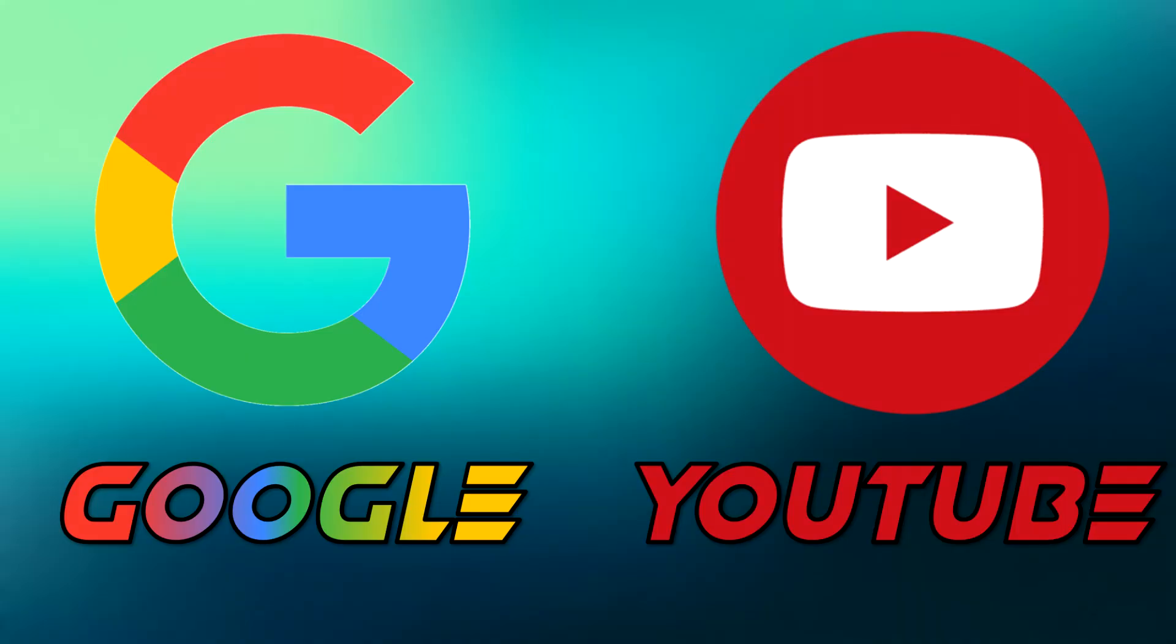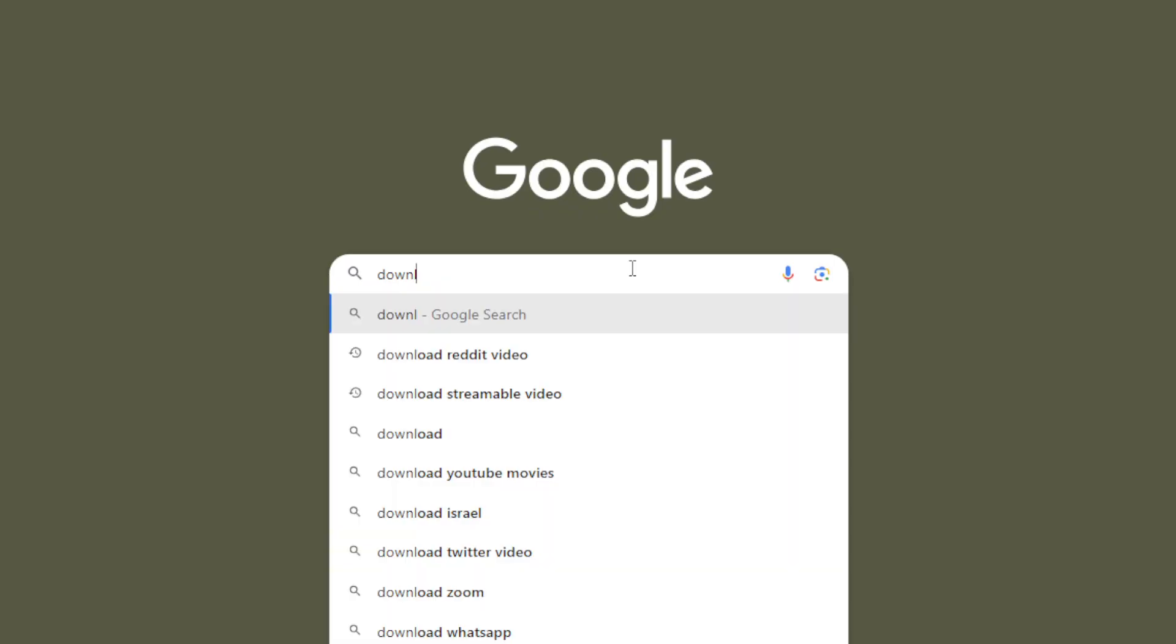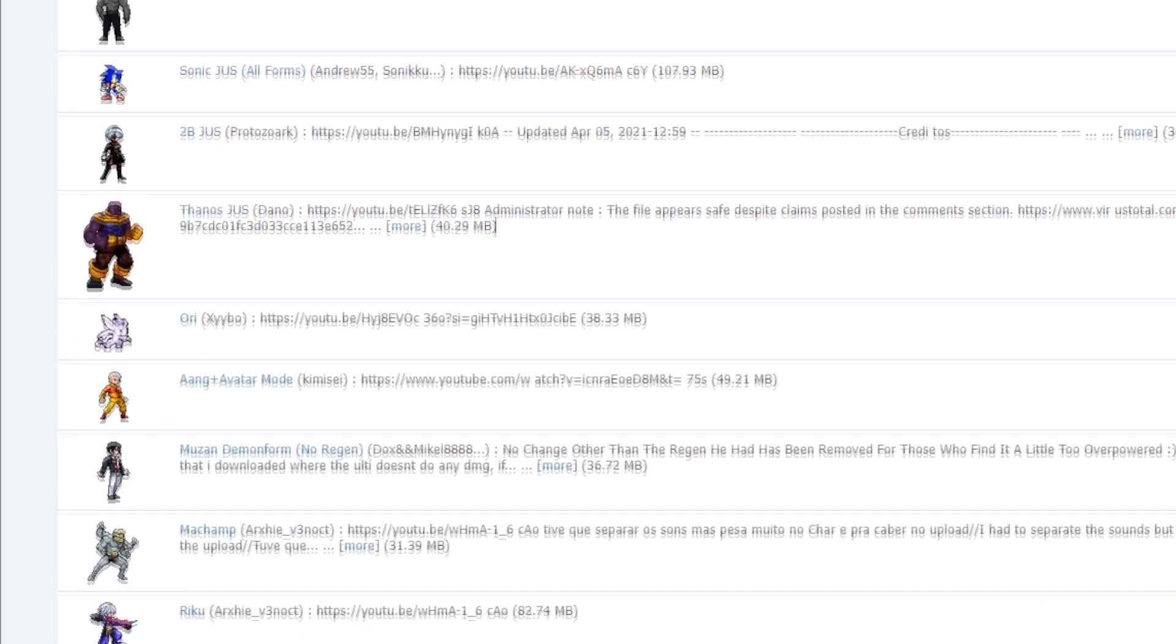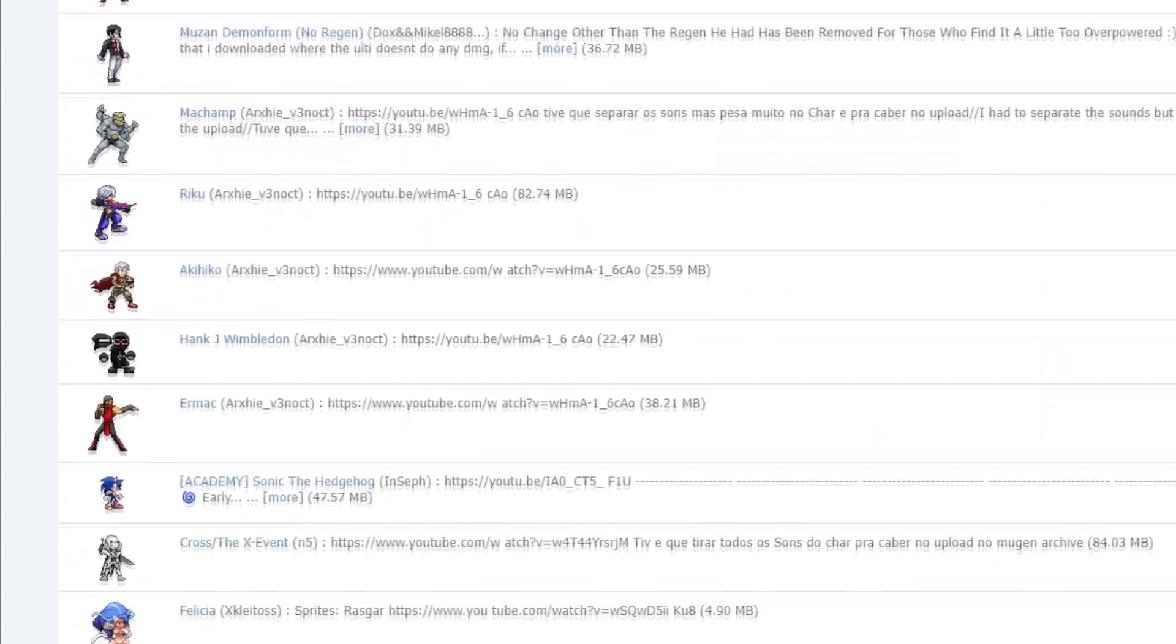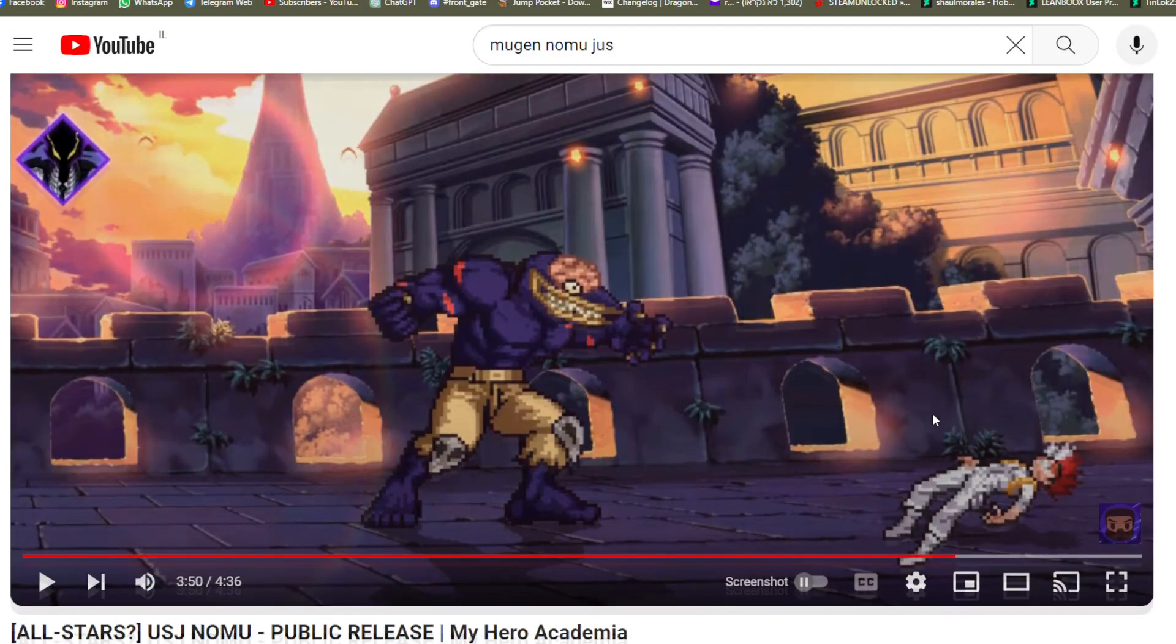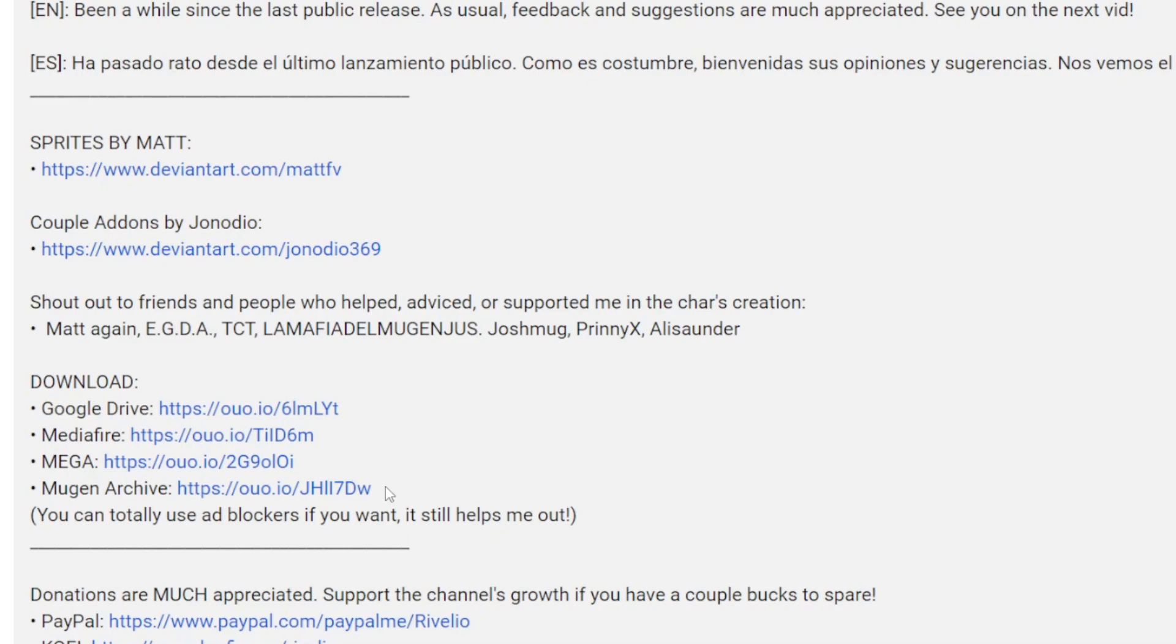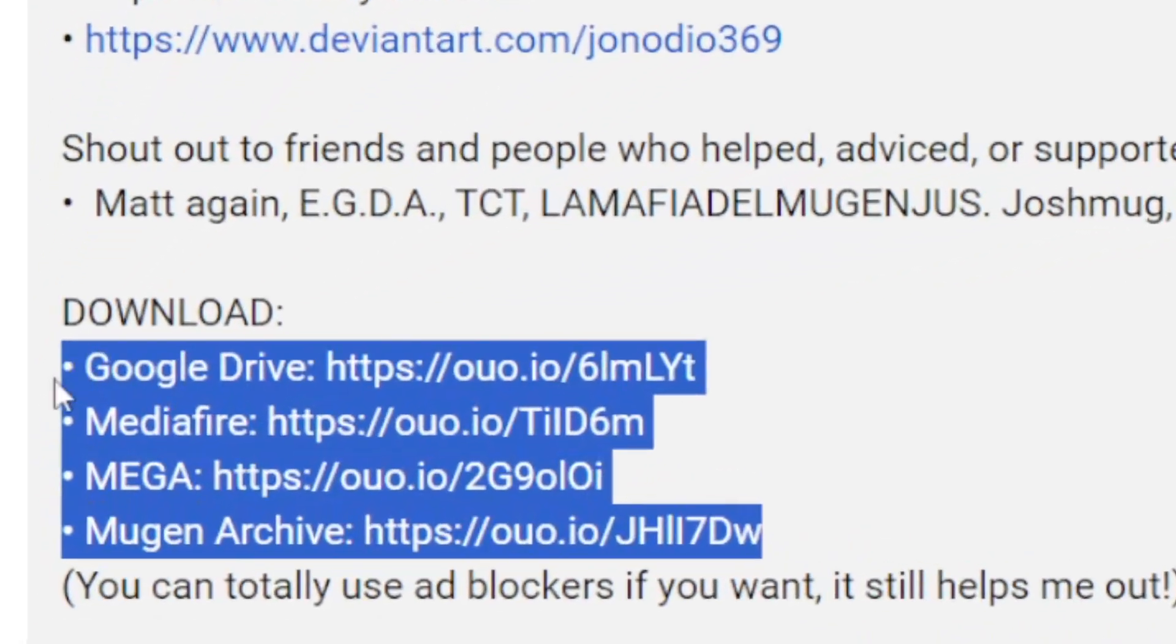You can download Mugen characters using different methods. One method is to type in Google download Mugen characters and then use websites like Mugen Archive to download characters. Another method is using YouTube. Creators will often have a download link to their characters down in the description.